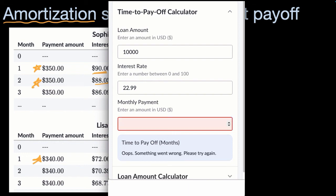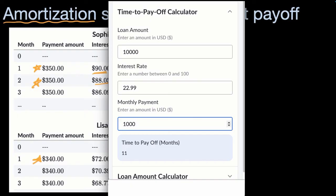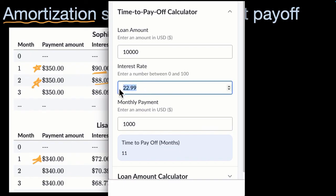If you were to go to $1,000 a month, now you are under a year. So use these time-to-pay-off calculators to see how quickly you can pay down your debt. In general, especially when you have a very high interest rate like this, you should try to pay that down as much as possible — and don't just focus on the minimum payment.